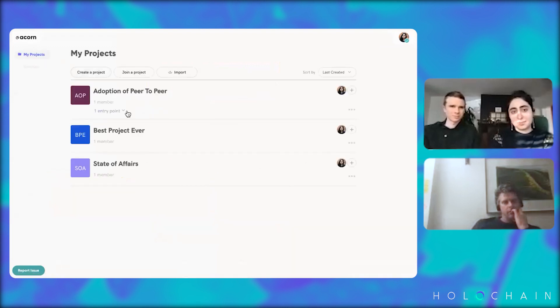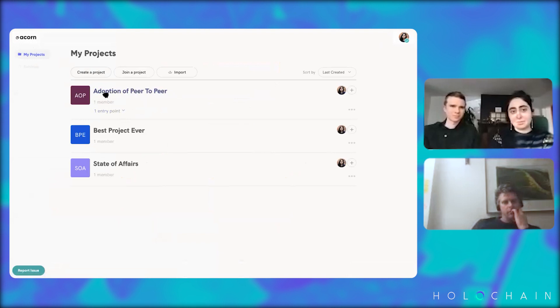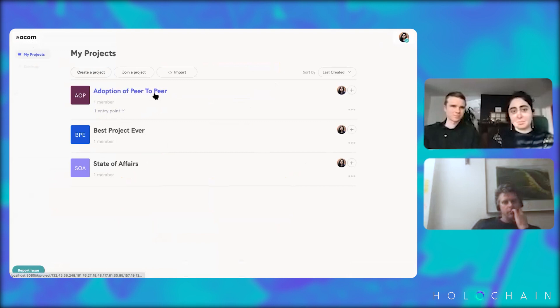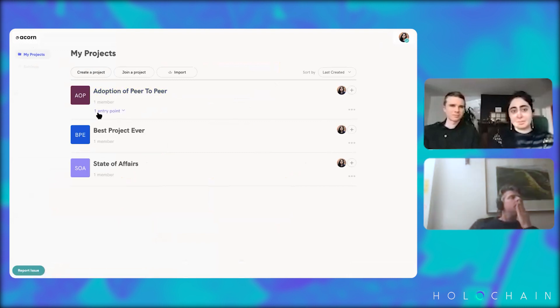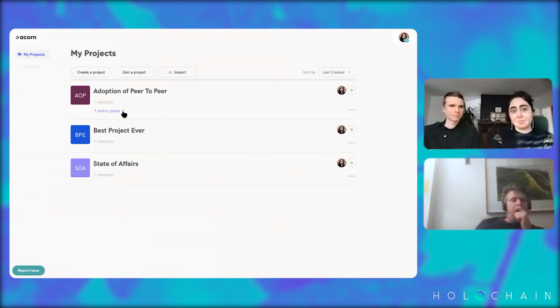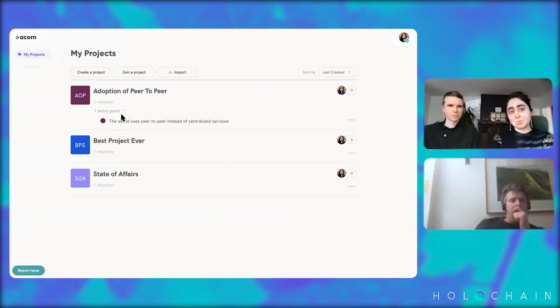here, under the title of the project, there's says, there's a saying one entry point and it shows here, shows up here.